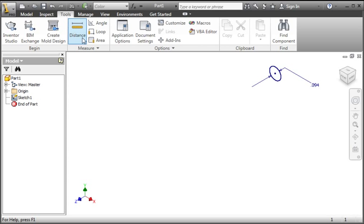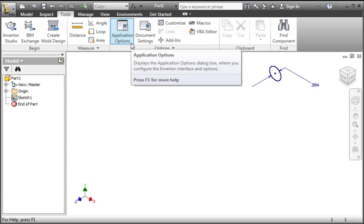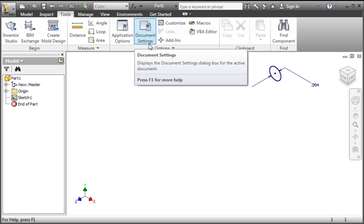As you know, the application option settings control the Inventor program. We want to change the setting that controls the incremental steps in the mini toolbar, so you might expect the setting to be in the application options, but it's actually in the document settings. If you can't find a setting in the application options, look in the document settings.